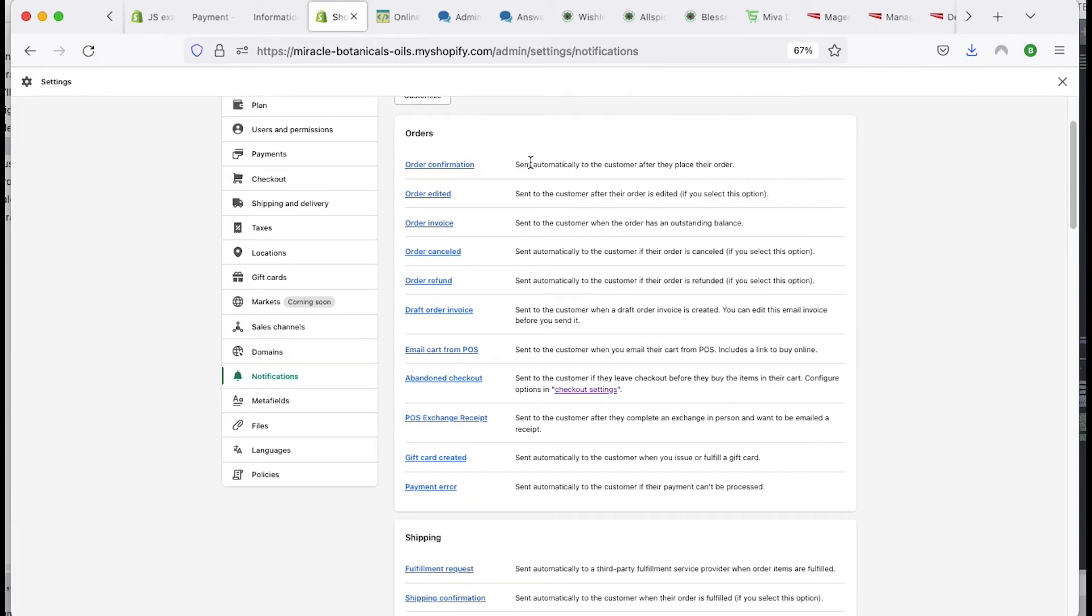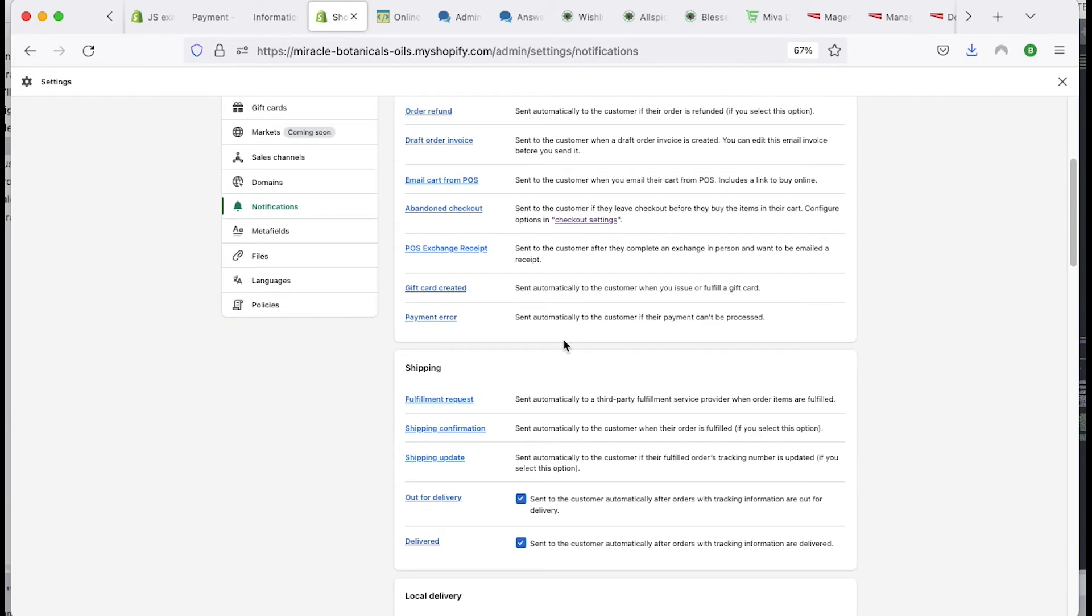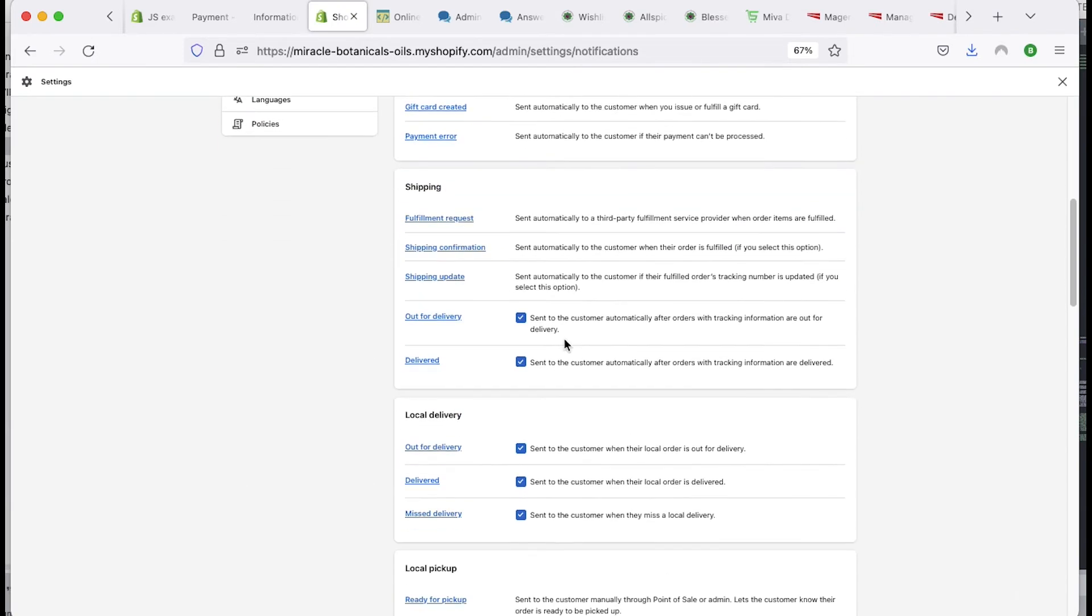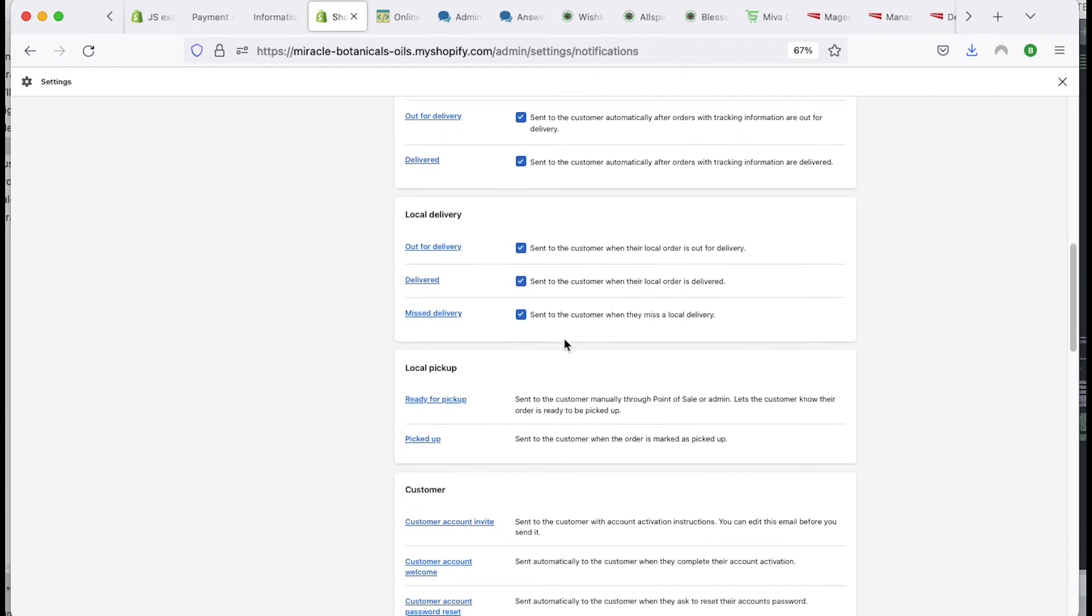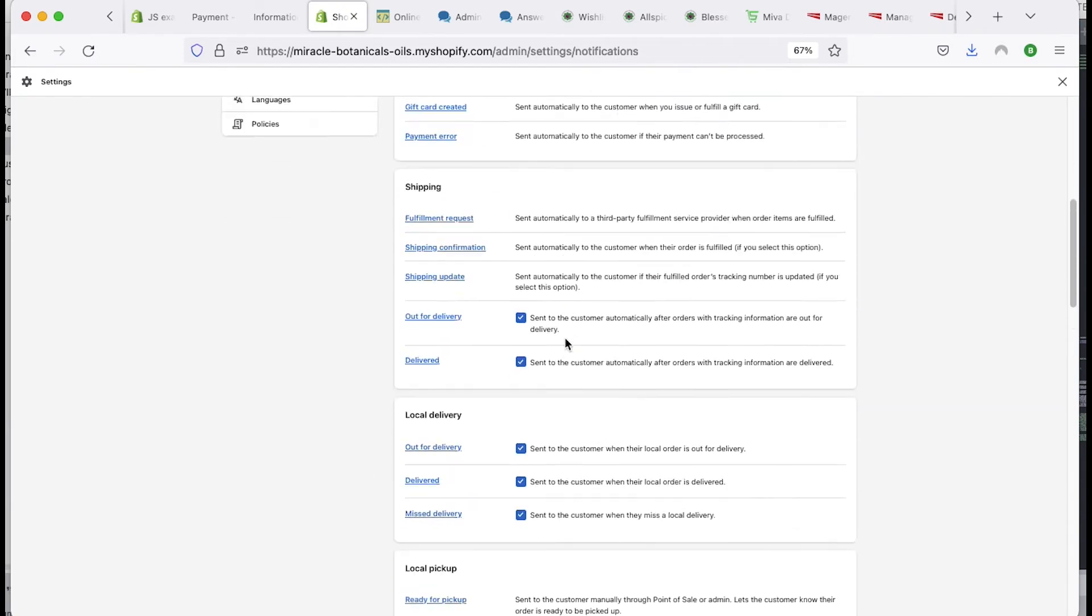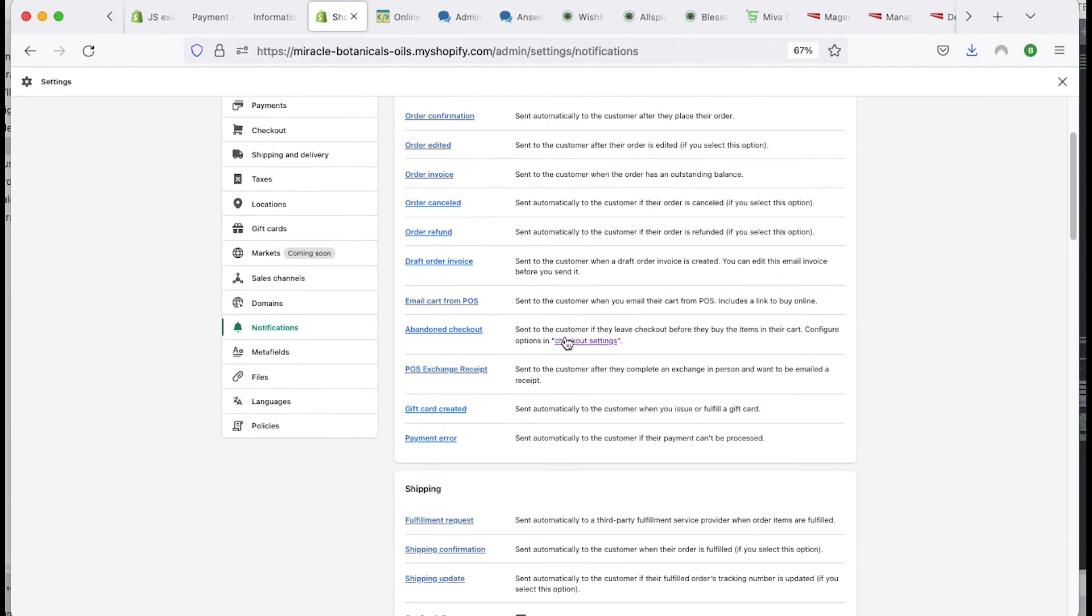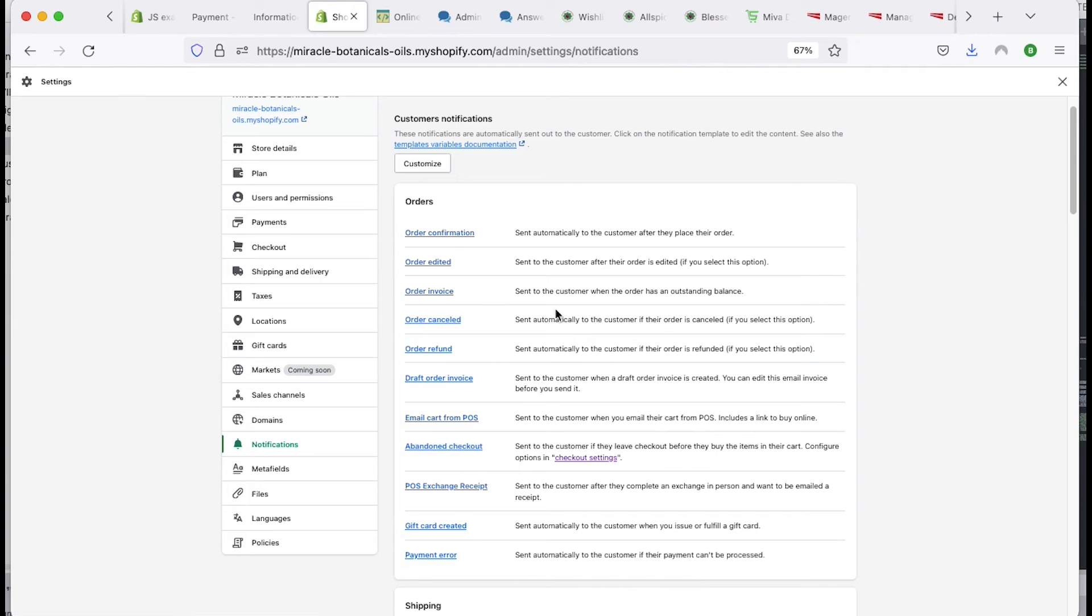Sent automatically to the customer if they place their order. That's usually the one you want to deal with. And then the other ones are miscellaneous. You can go through them. This will be basically for all those.